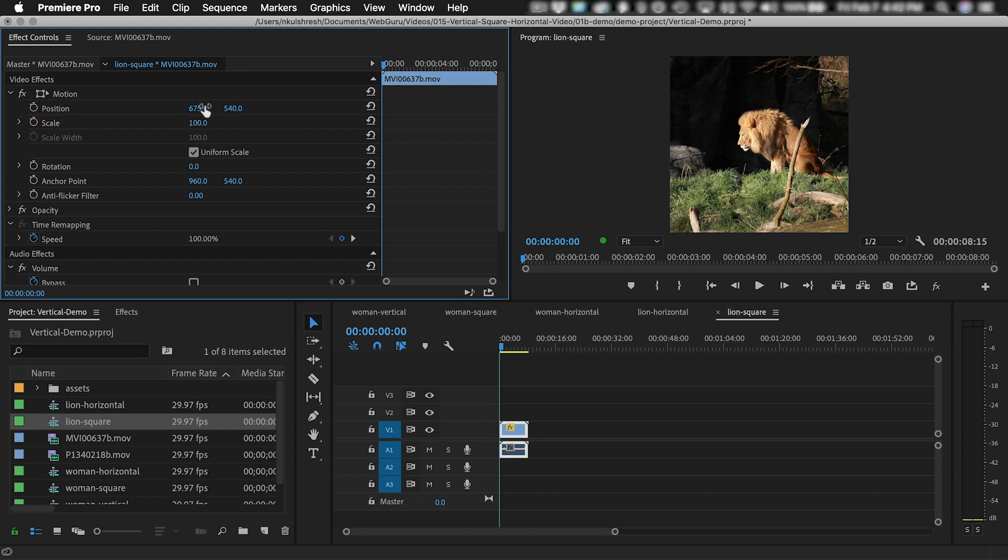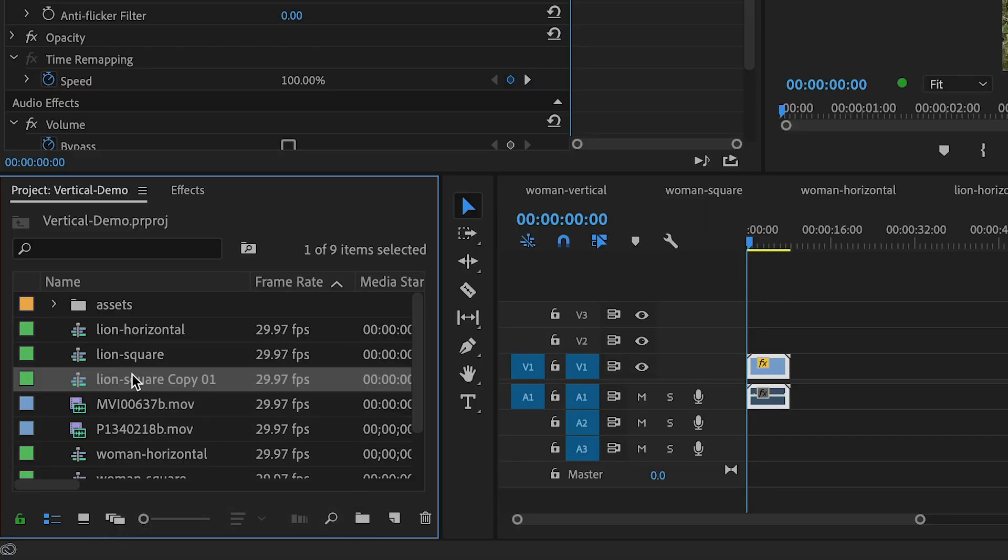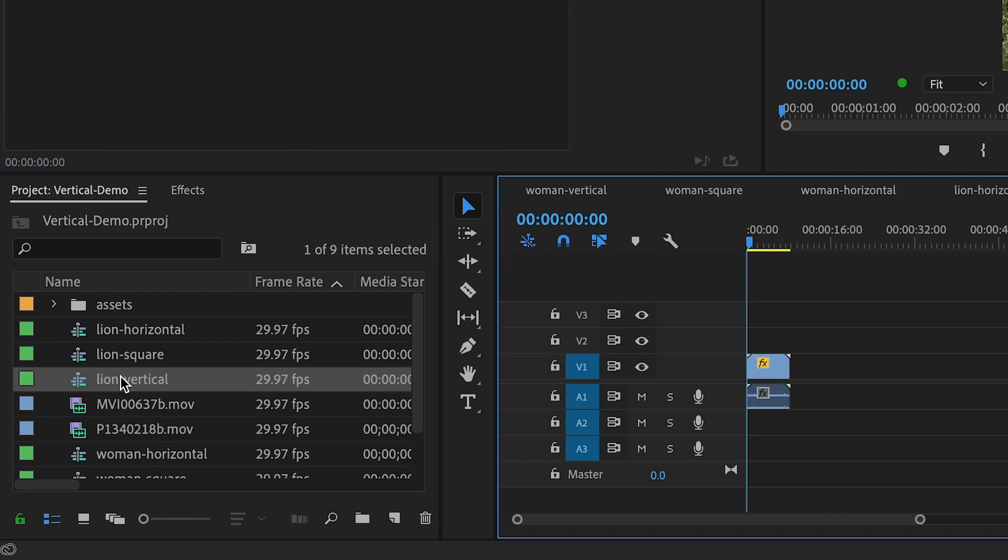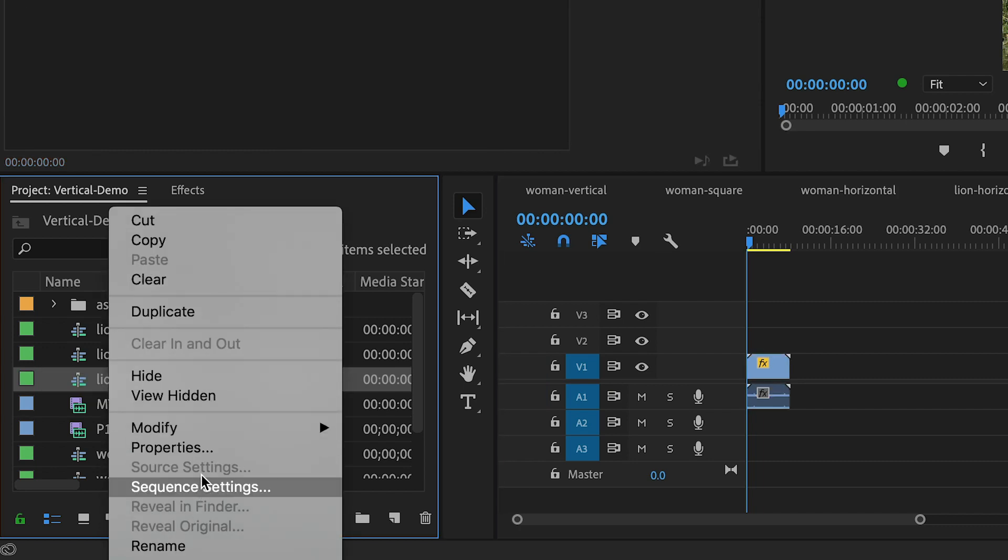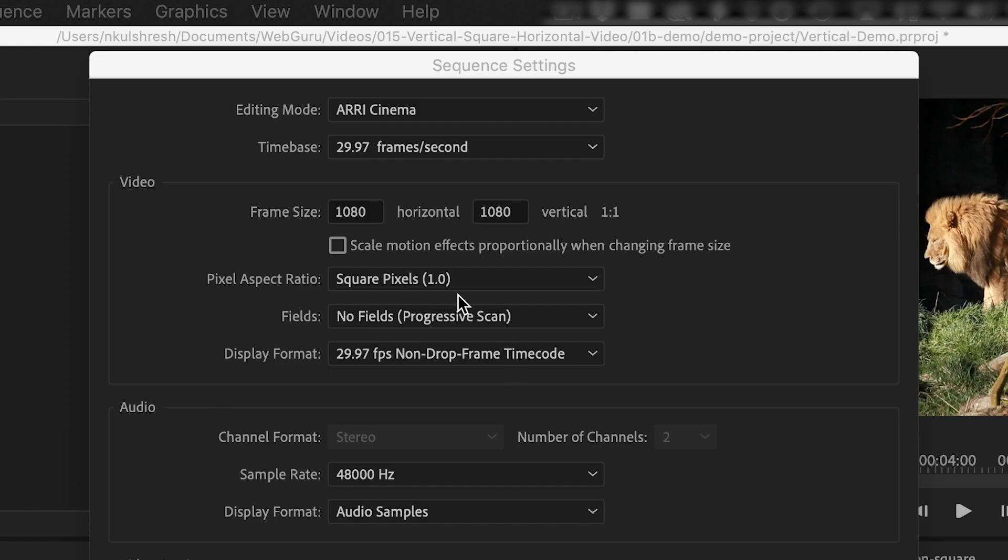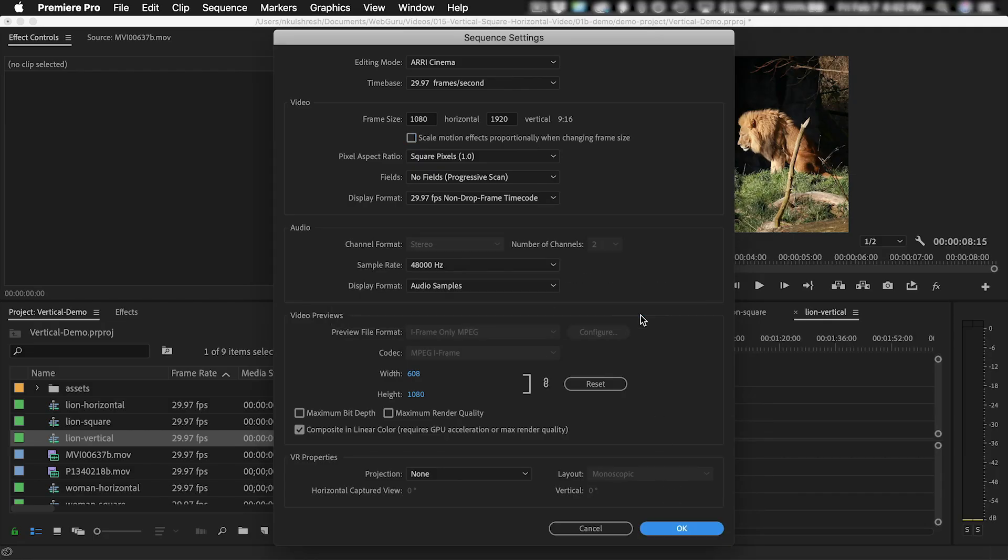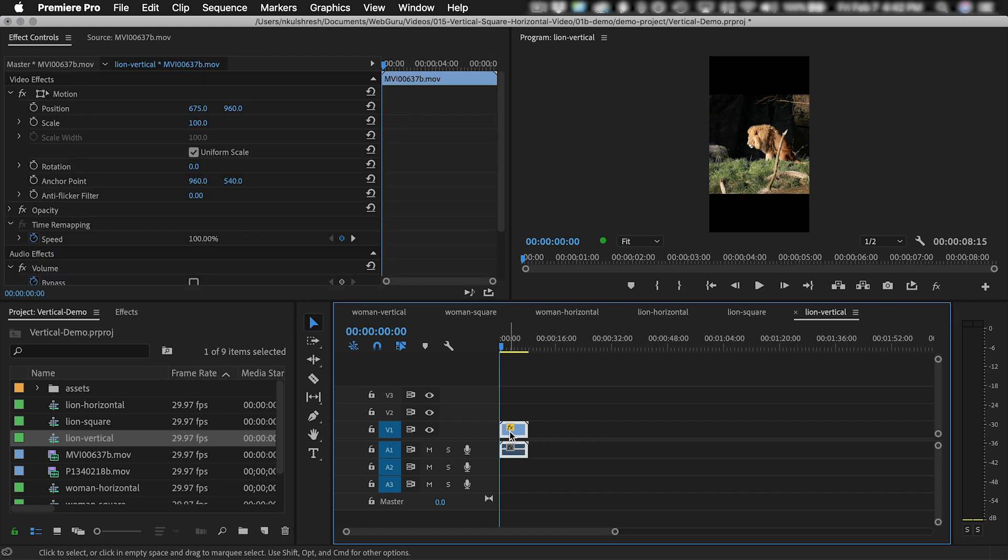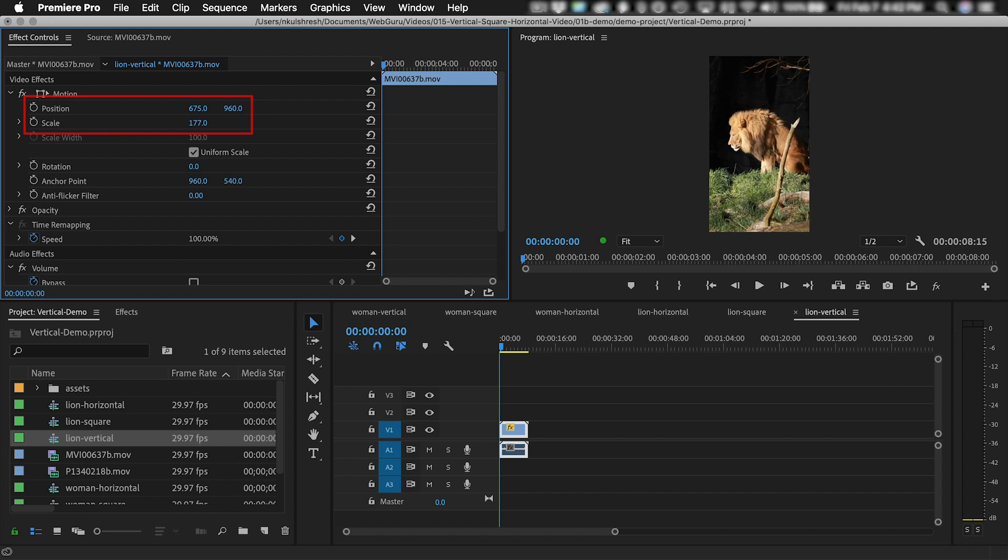So the square clip is done. Now let's do the vertical one. Duplicate the square sequence, rename it to Lion Vertical, double-click to open it, and then go to Sequence Settings to view the frame size. Change the frame size to 1080 by 1920 and click OK and OK. You can select the clip in the timeline and then go to the Effect Controls panel and shift the position and scale until you're happy with the framing.